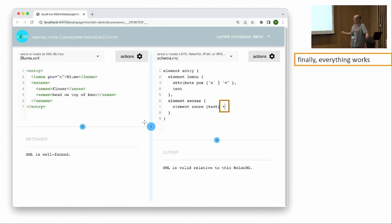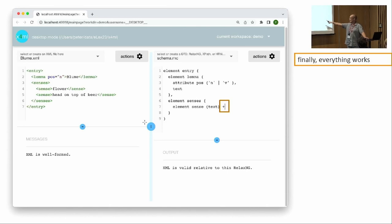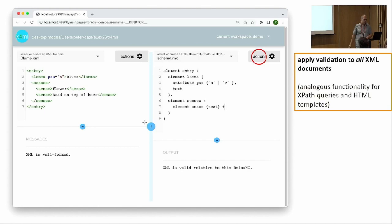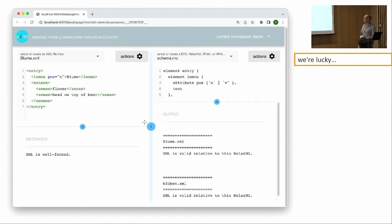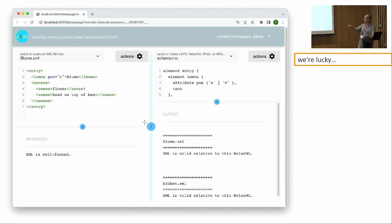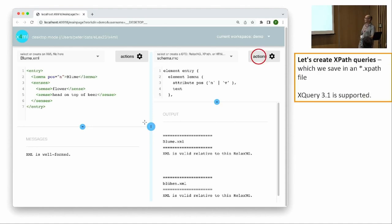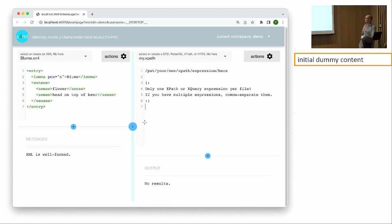We add a plus sign to allow for more than one word sense in our schema, and now everything is fine. If I change the schema on the right-hand side or the XML on the left, immediately all panes are updated — well-formedness and validation output by the RelaxNG schema. I can even apply the schema to all XML files I've produced so far and get the obvious result that both XML files are valid with respect to this particular RelaxNG schema.